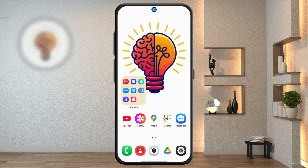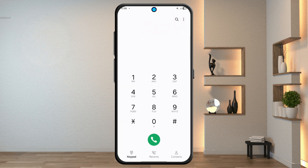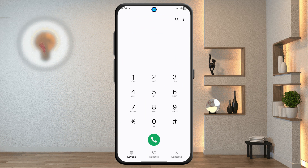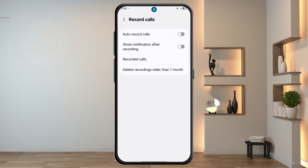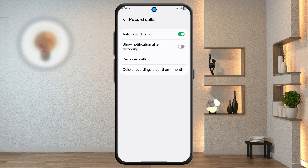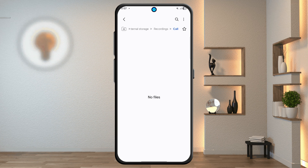Step 13: Call Recording Feature. Open the Phone Call app and tap the three dots in the top right, then tap Settings. Tap Record Calls and enable the toggle to start recording calls automatically. All recorded calls will be saved and available in the Recordings menu.